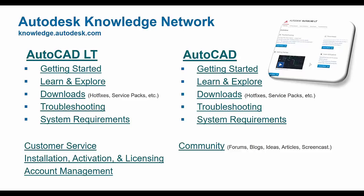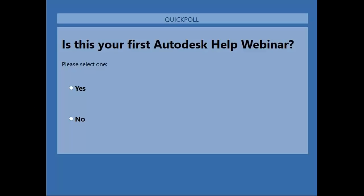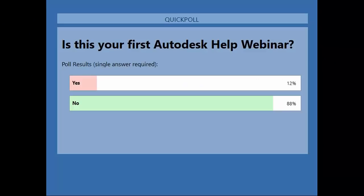Before we go over the agenda, I've got a couple of poll questions we always like to ask. The first one is: is this your first Autodesk Help webinar? It looks like for a lot of you, no. We've got a lot of returning viewers, but we've got a few new people, which is awesome. If you're getting started on AutoCAD for Mac, this will definitely help you out. We've got 12% new people and 88% returning.